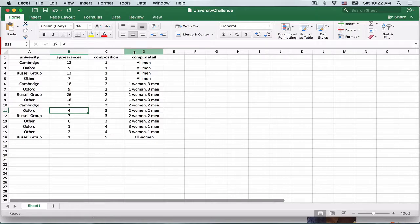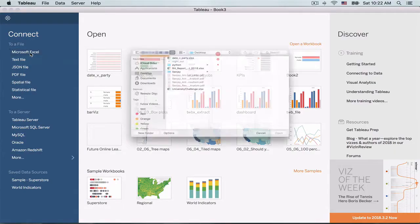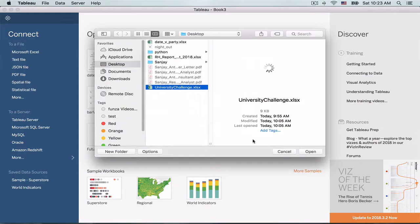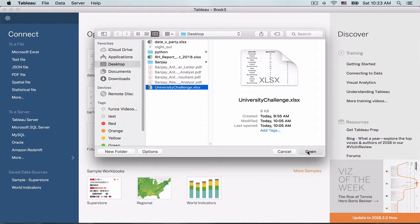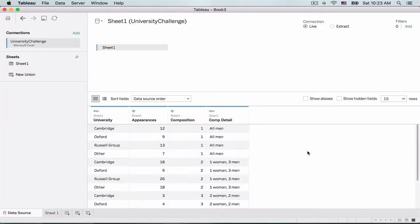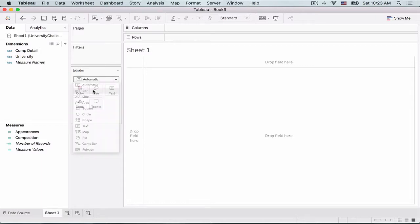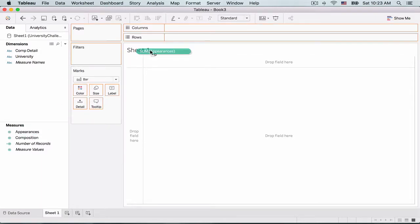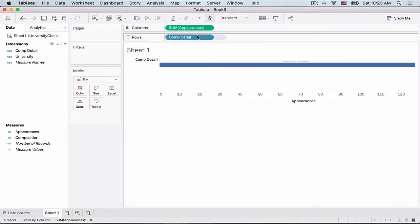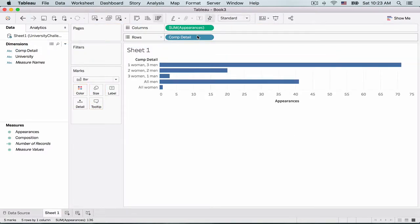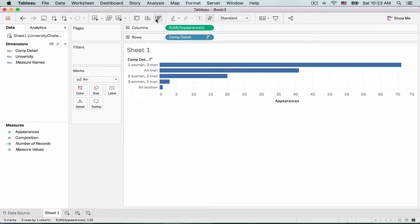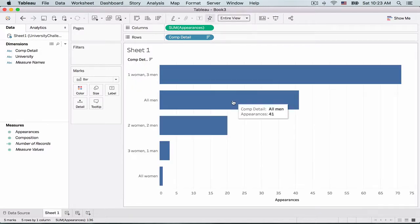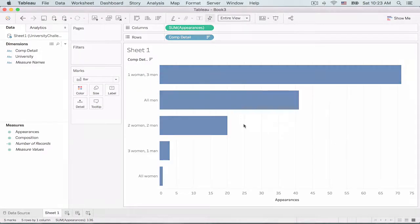Right, so let's connect to Tableau, connect to our Excel worksheet, and here's our data. Now let's open a new Tableau worksheet and select bar. The first thing we will do is drag Appearances onto the Column section and drag the Composition details onto the Row section and then sort our information in descending order. Let's view our data in Entire View mode.